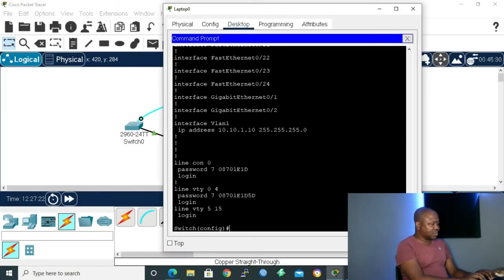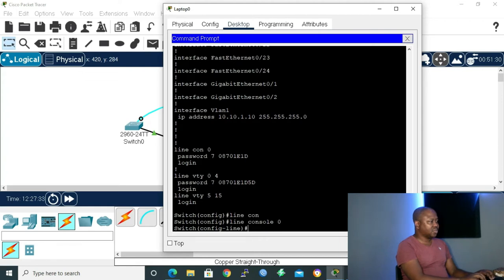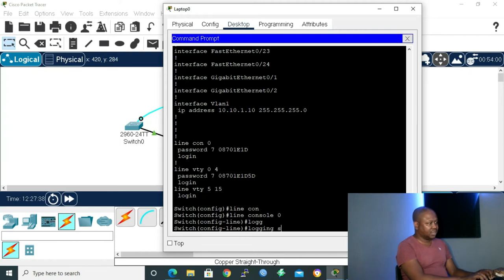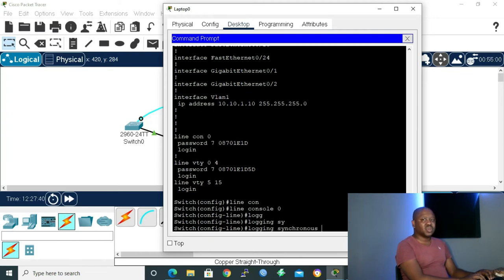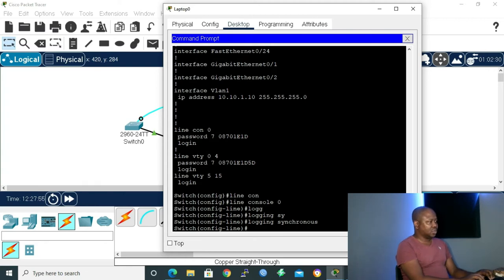Before I give that command, I have to get inside the line. I'll start with 'line console 0', then give 'login synchronous'. That will stop interruptions — if there's a status message, it will jump beneath your current input and let you carry on with what you are doing.